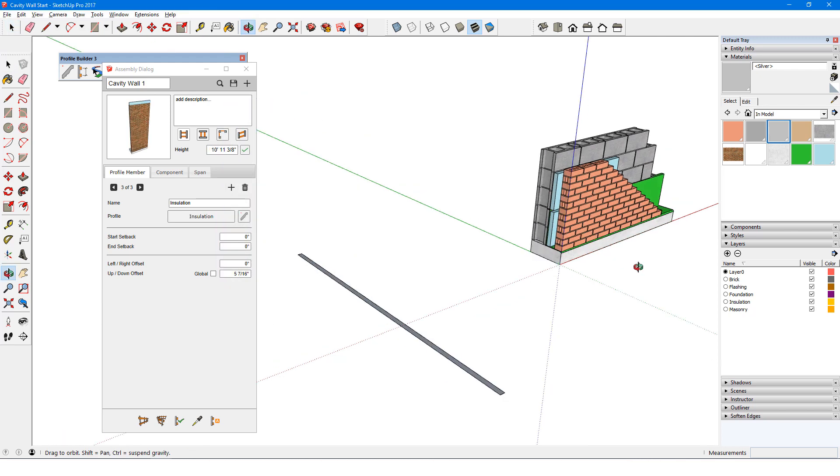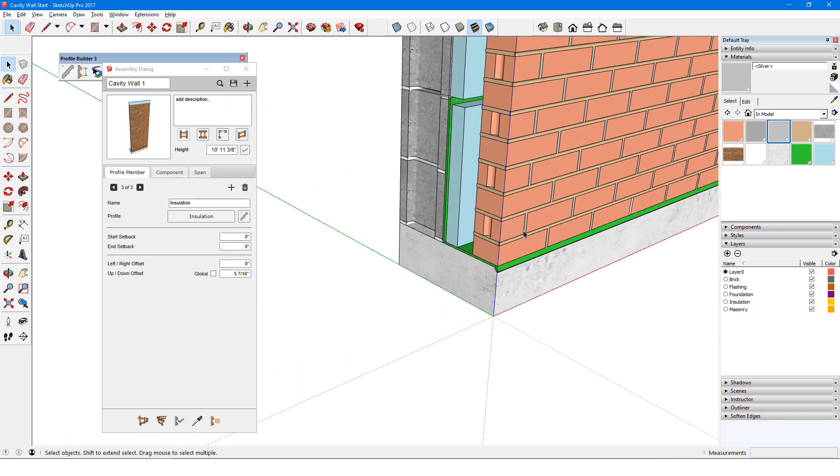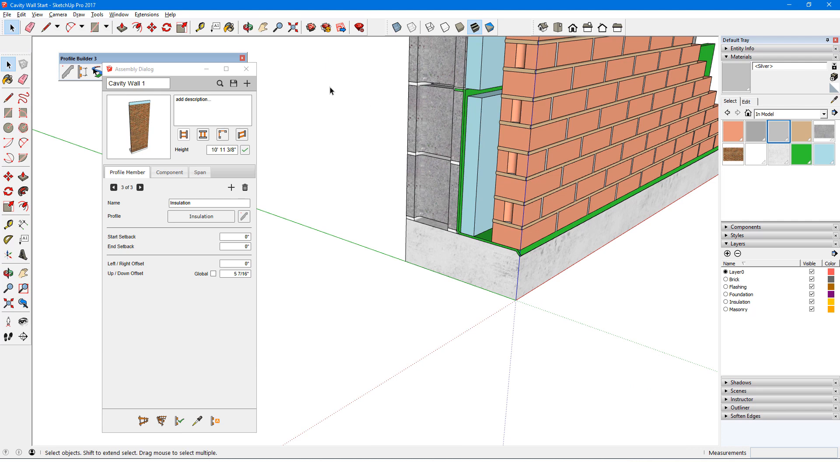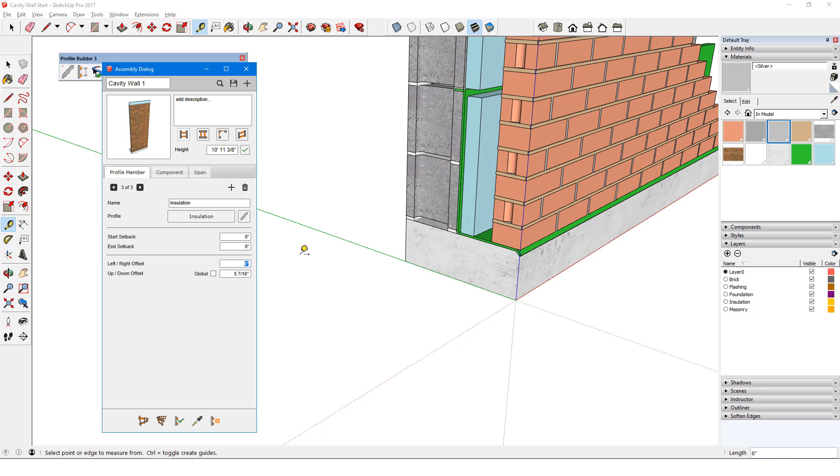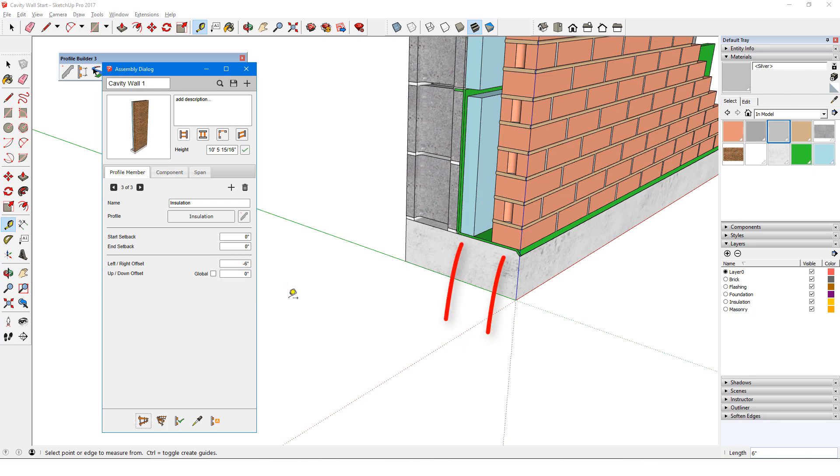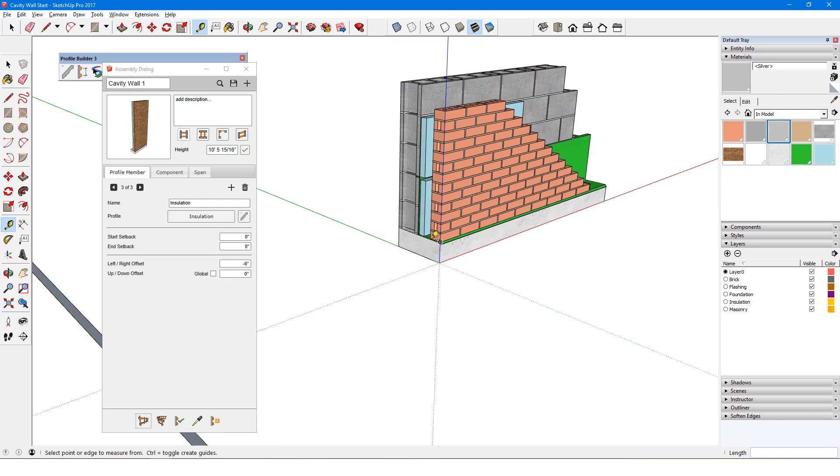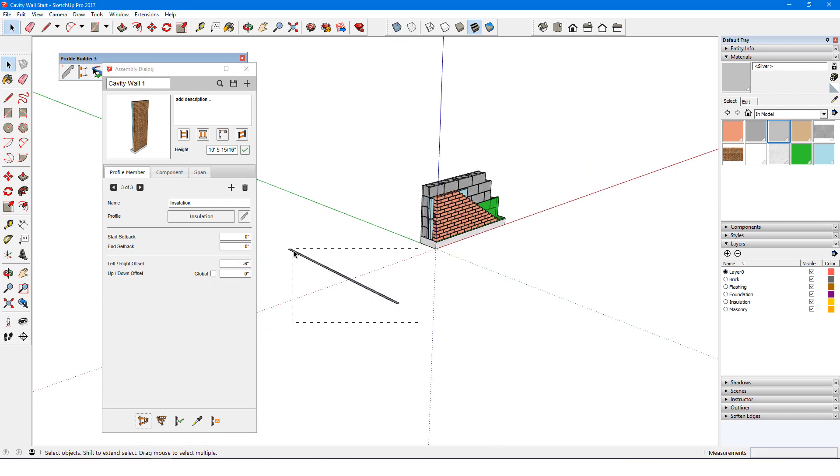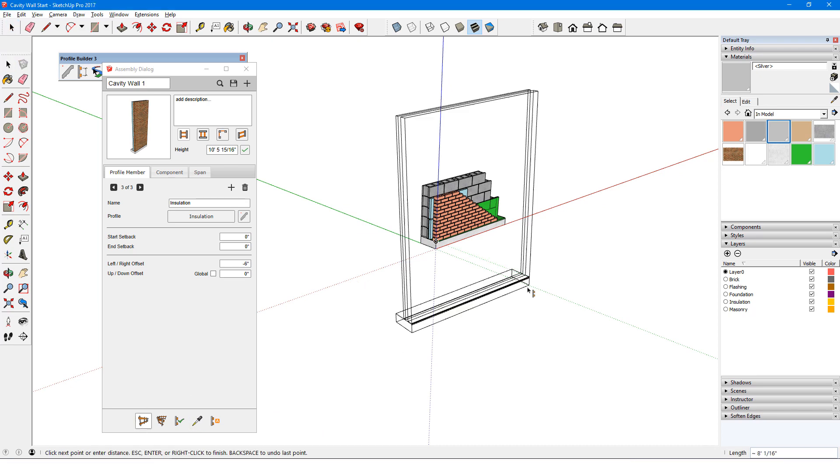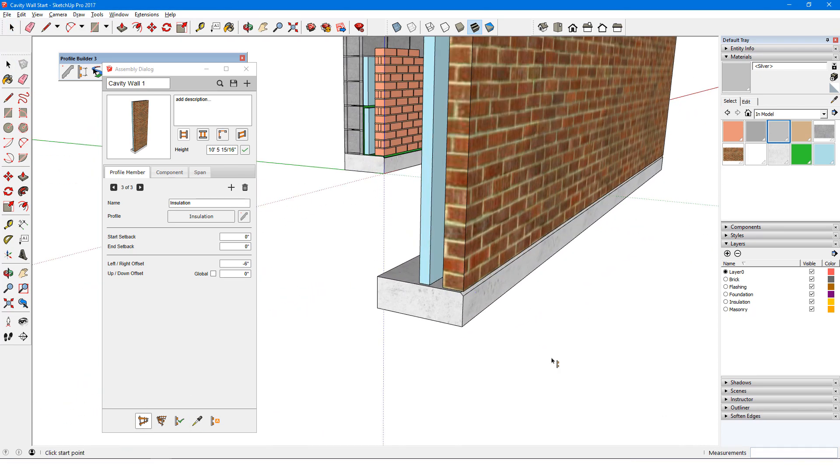To calculate the left-right offset, I'll measure from the insulation corner to the front of the brick, 6 inches. This distance has to be negative, since the insulation is to the left of the brick. The up-down offset is 0, since it's on the same level as the brick. I'll erase the face on the ground, build the assembly to check, and it looks good.